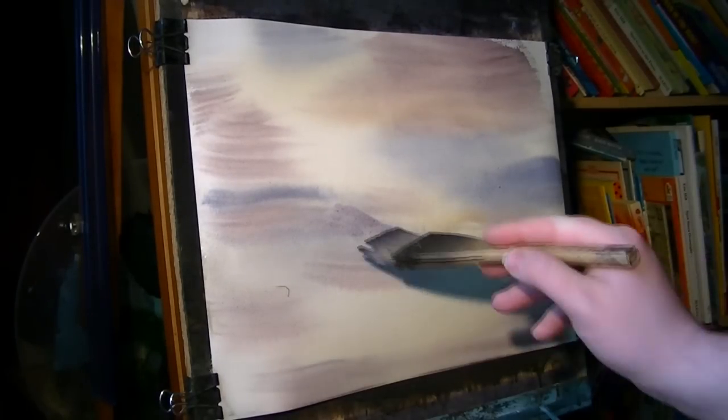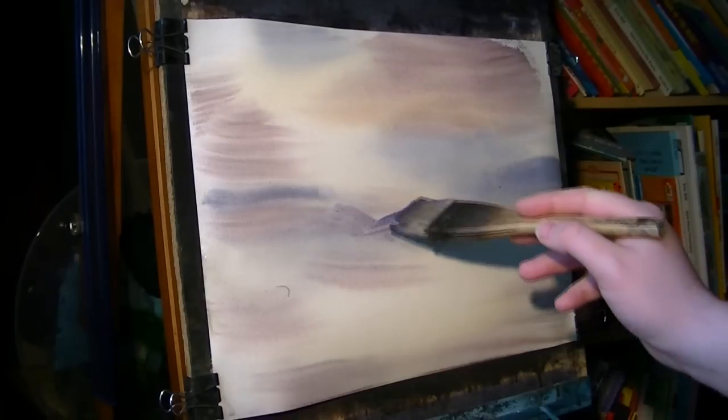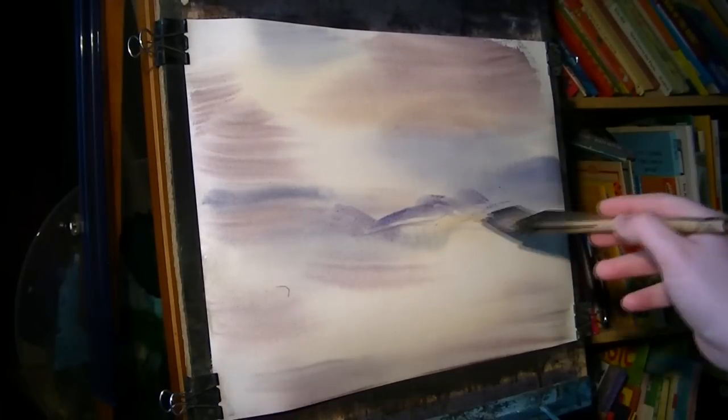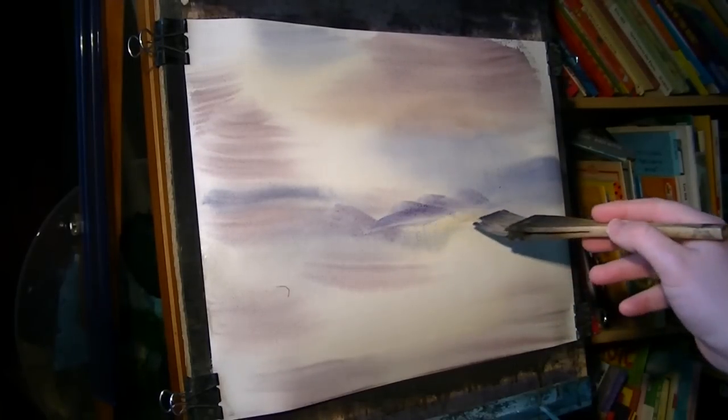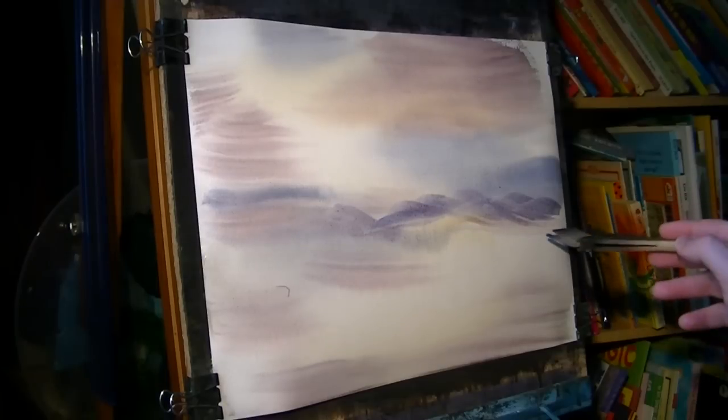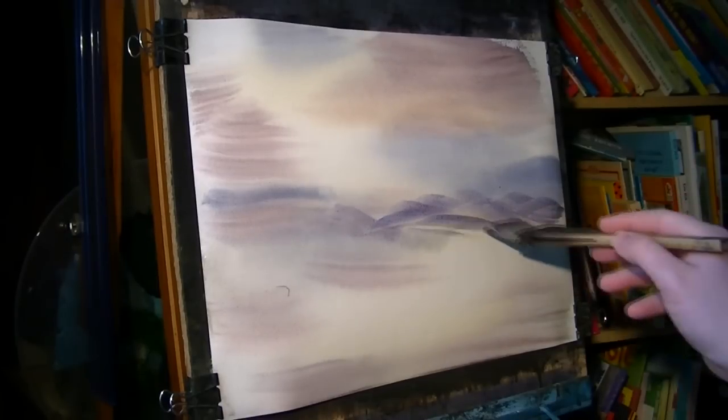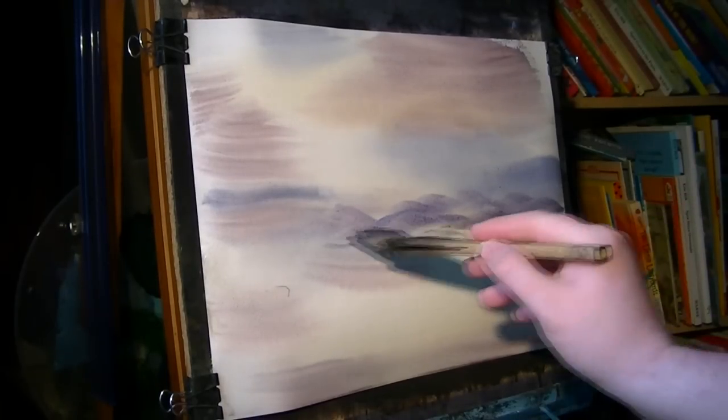And then we've got a closer one, up here.